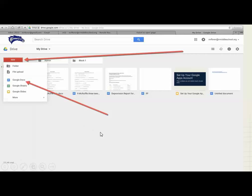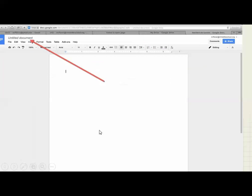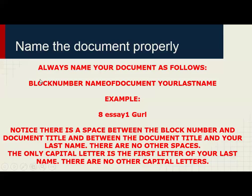Once you've done that, it will open up a new document. Notice up here it says Untitled Document. We are very particular about the way that we title these things, so it has to be done right. You click on that, and this is the naming process. You always name your document like this.